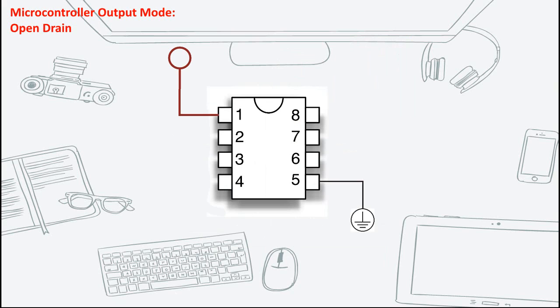To demonstrate, here is a microcontroller. Let's assume that it is configured as an open drain output. We connect an LED and then program the microcontroller to toggle the LED every second. Initially, the pin is set to 0. The LED should remain off.